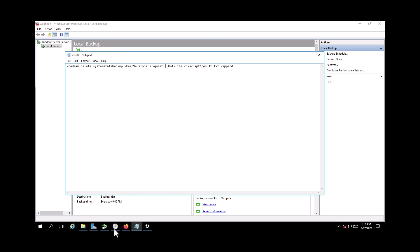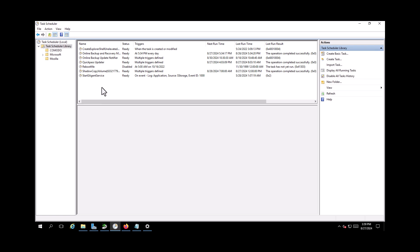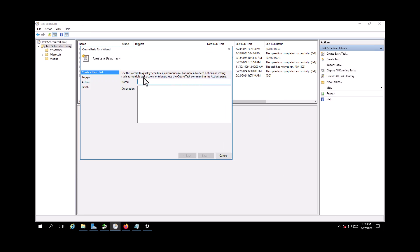So I need to go on the Windows Task Scheduler and create a new task here. Create a basic task. Okay, so what should I call it? I will call it System State Backup Cleanup.